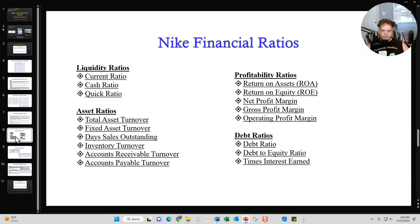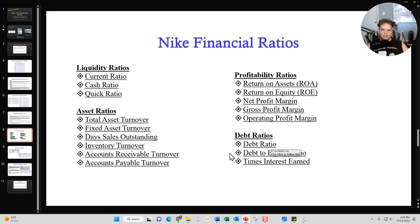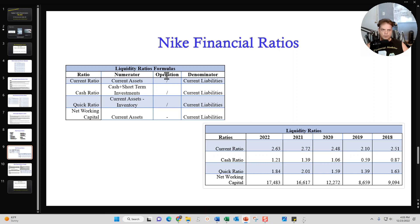And here is the crème de la crème of the Beginner's Guide — the financial ratios. In the guide for Nike, I provide you all with numerous ratios. I classify them into liquidity ratios, asset ratios, profitability ratios, and debt ratios. For each category, I'll then break it down further. For example, liquidity ratios — I'll give you several examples and also provide you with the formulas used. Then I'll give you a summary of all the liquidity ratios for the last five years so you're able to identify the trend for Nike.